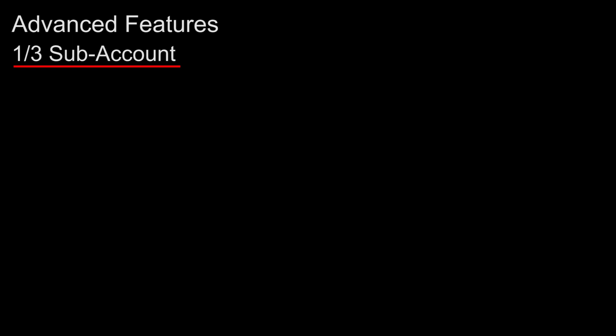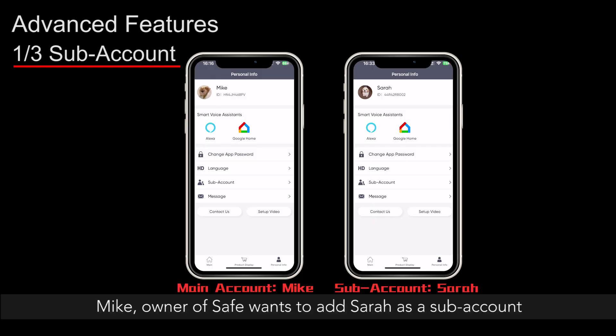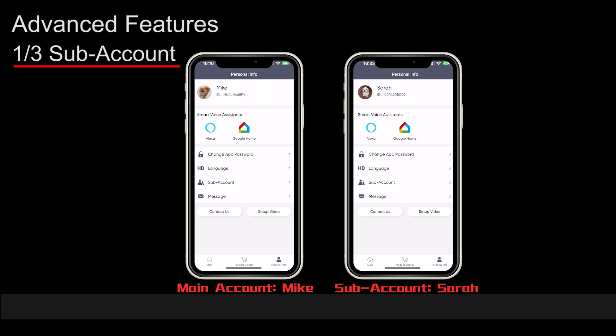Advanced Features. Subaccount — here is an example of subaccount setting. Mike, owner of the safe, wants to add Sarah as a subaccount.